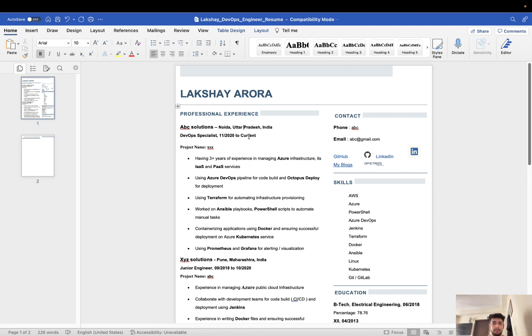Just one more disclaimer before you proceed ahead: no need to copy this resume entirely. Just take an idea from this video and then you can make your own resume.